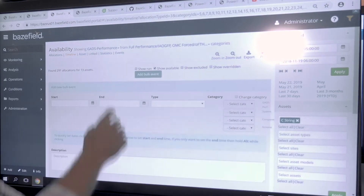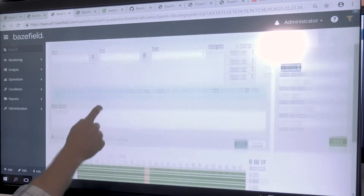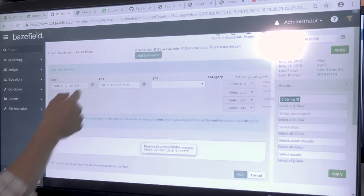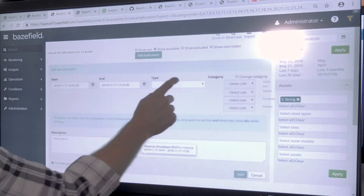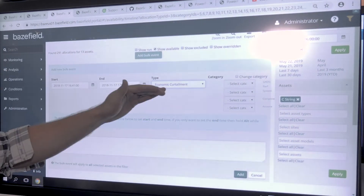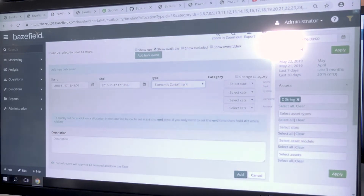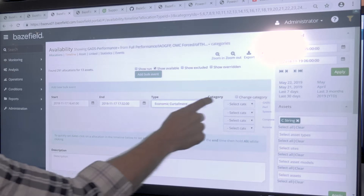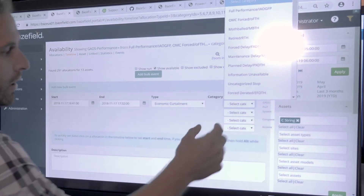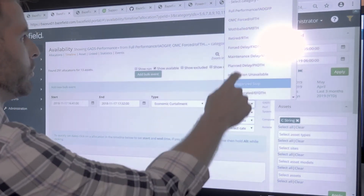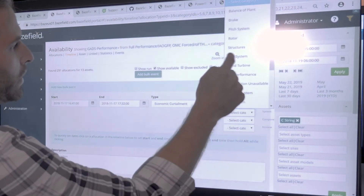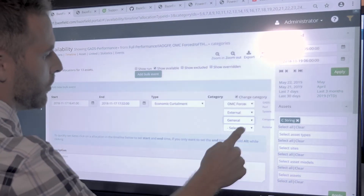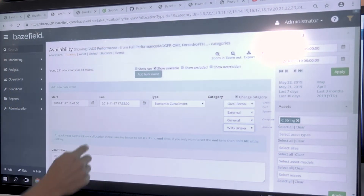I click 'add bulk event,' which pulls down a new menu. I select the event time to match this allocation, and it populates the start and end time — which I can fine-tune if I have better information from the SCADA system. I can assign a type, such as 'economic curtailment,' and these types are flexible and configurable just like allocation categories. If I also want to reallocate every single machine's individual allocation categories, I click 'change category' and pick classifications from each of my linked classification systems — for example, 'out of management control forced,' 'external stop,' and 'turbine unavailable.'